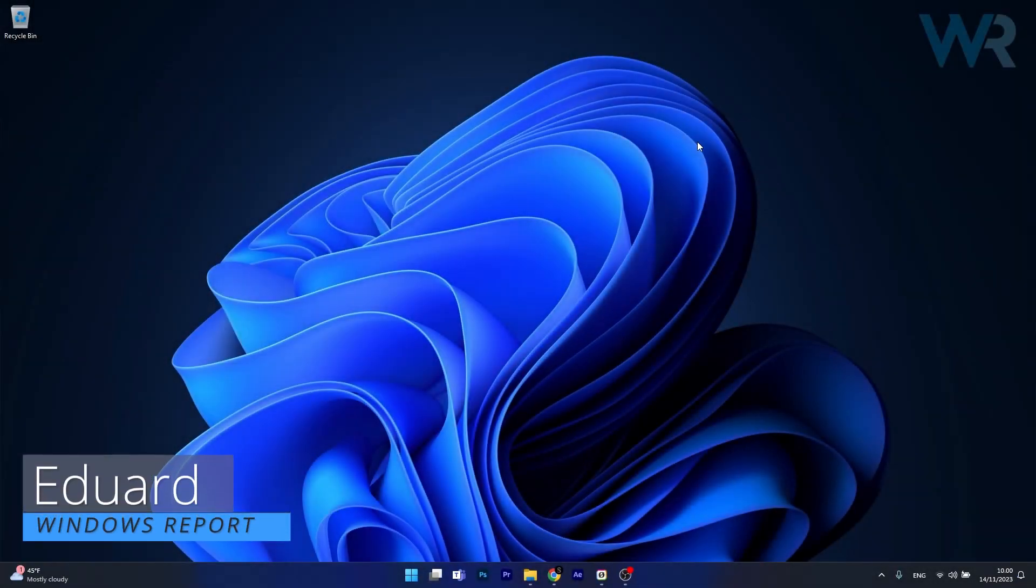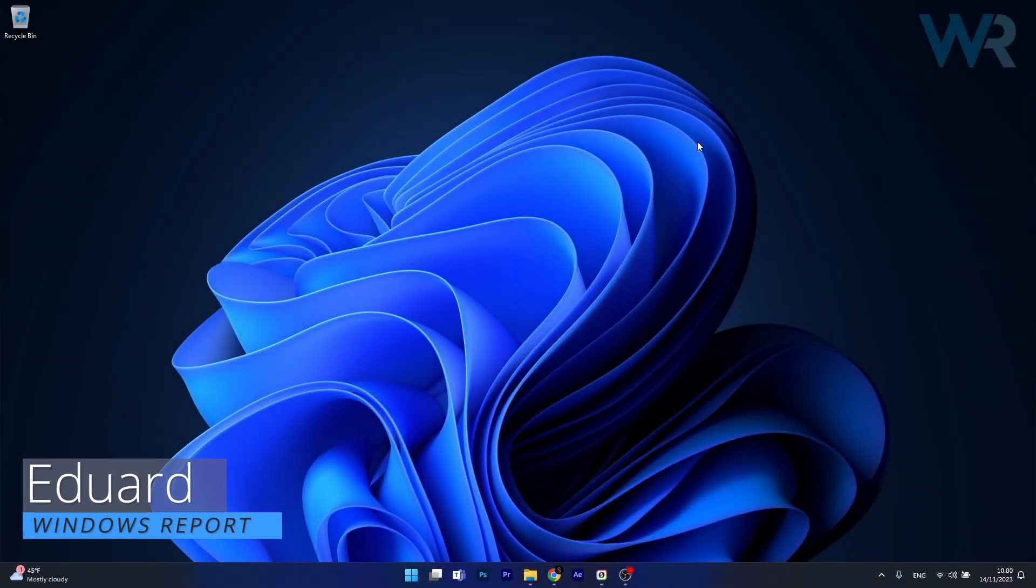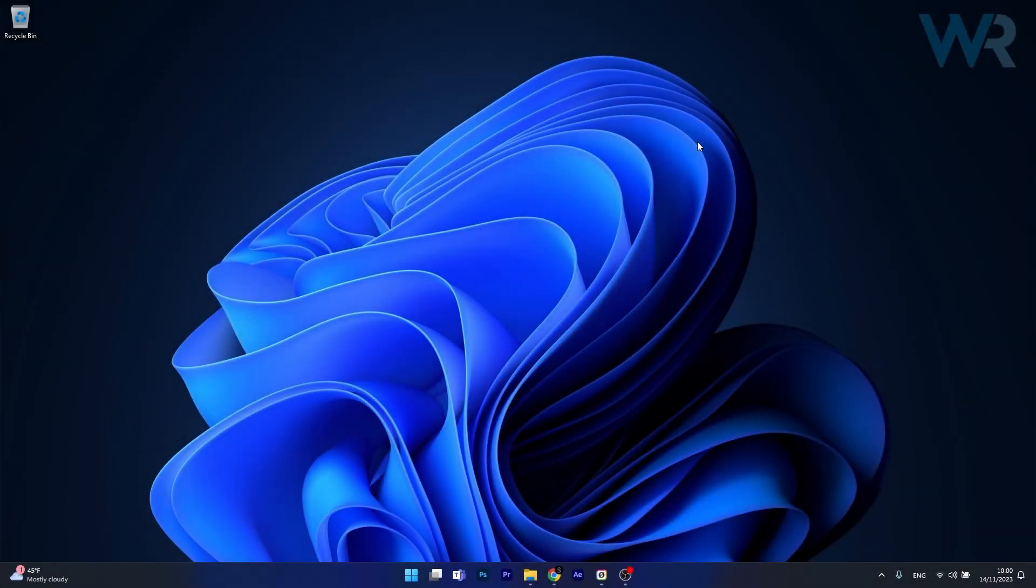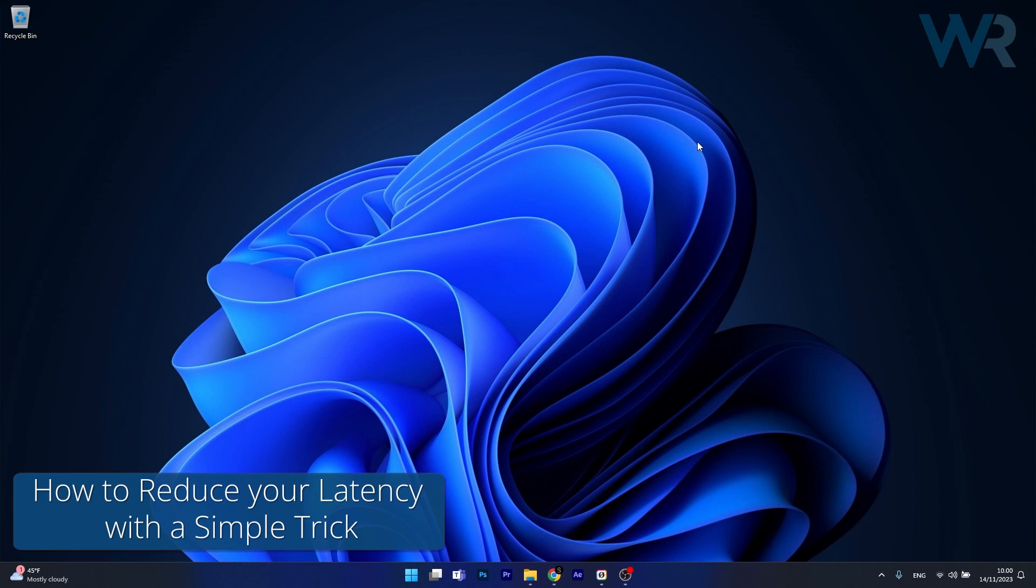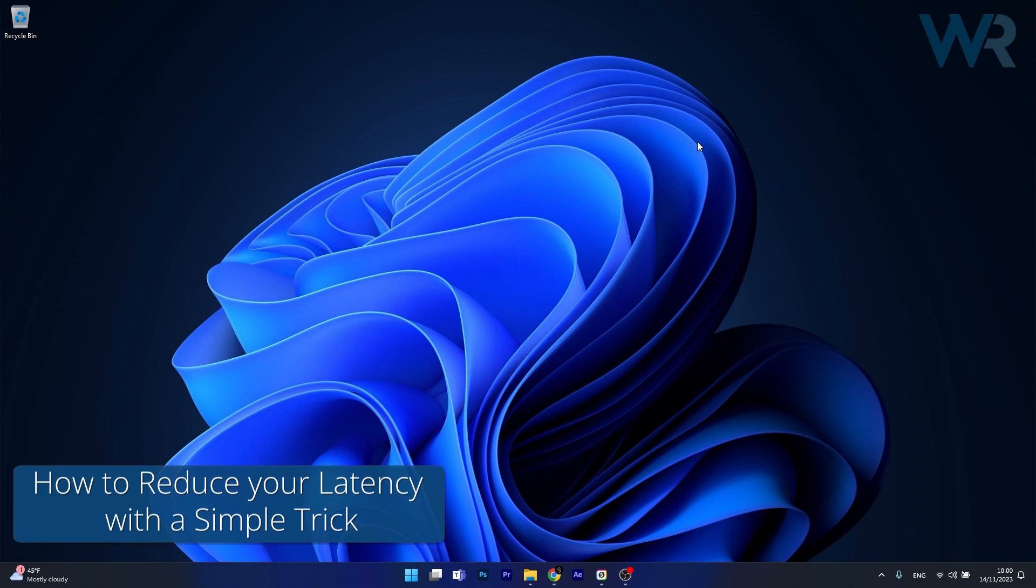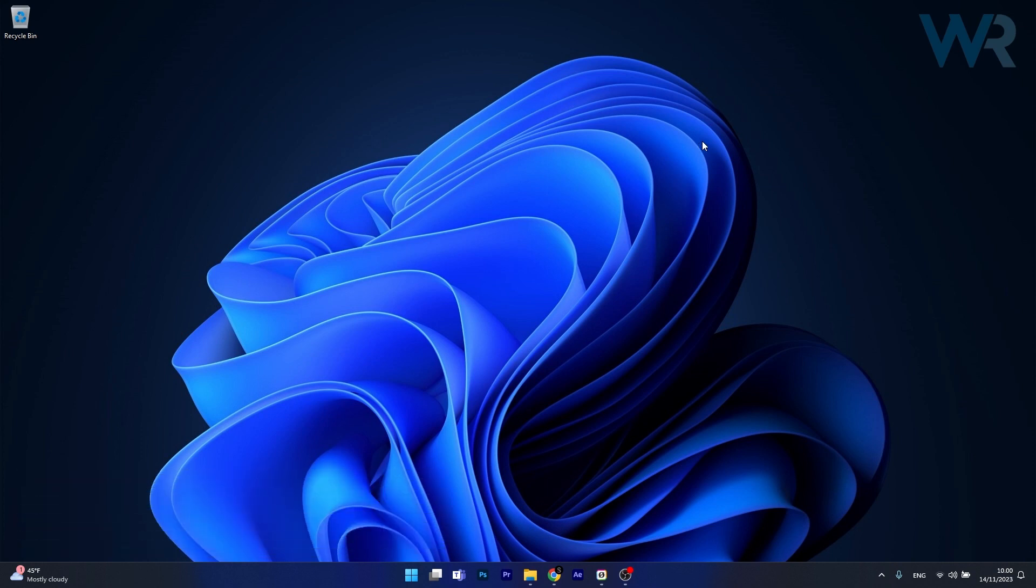Hey everyone, Edward here at Windows Report and today I'm gonna show you how to reduce your latency dramatically with this simple trick. So let's just get to it. It's super simple.